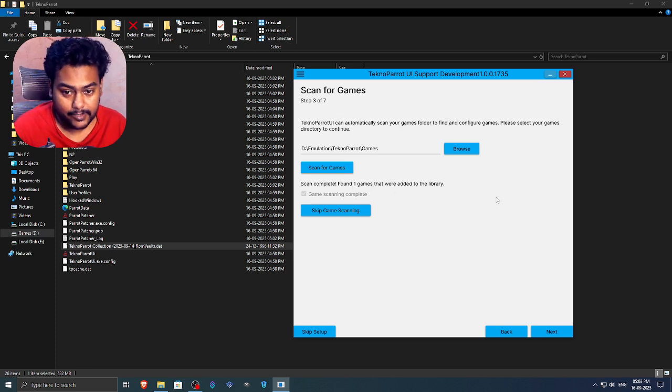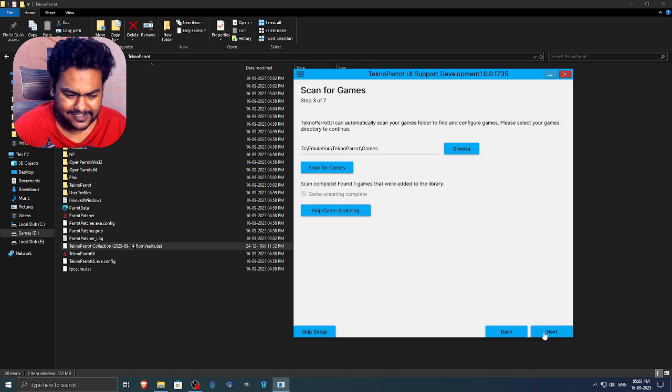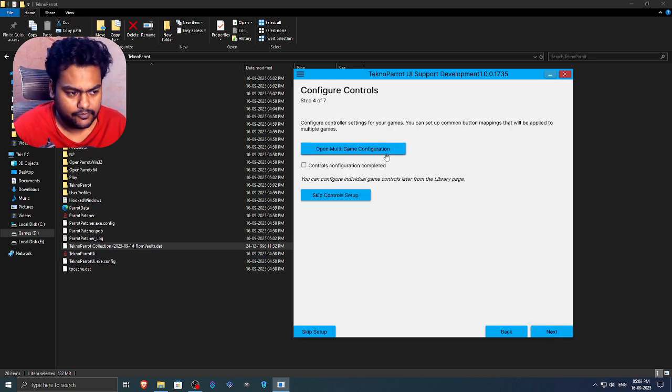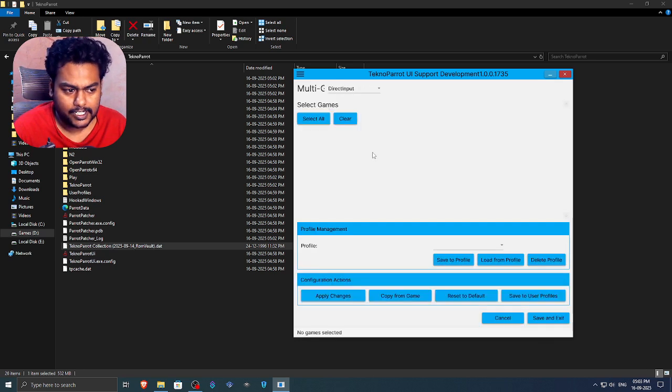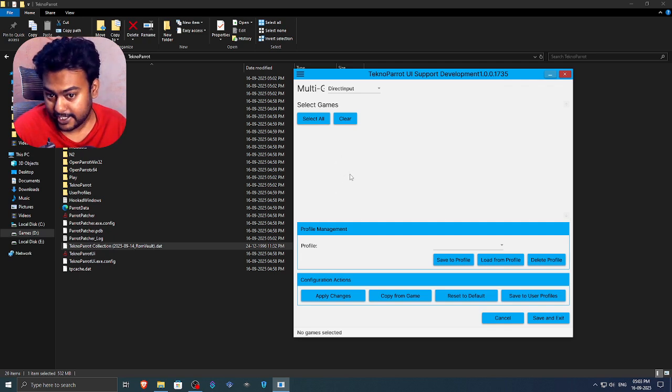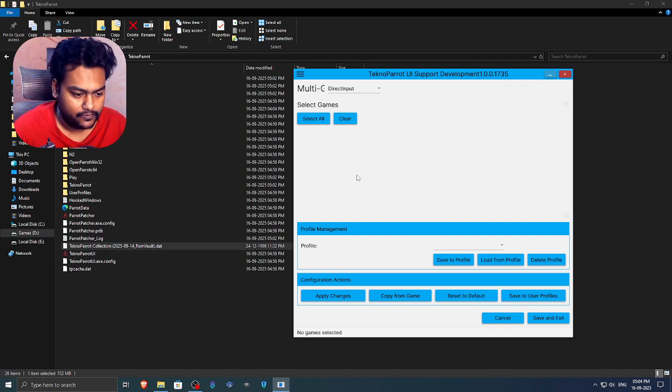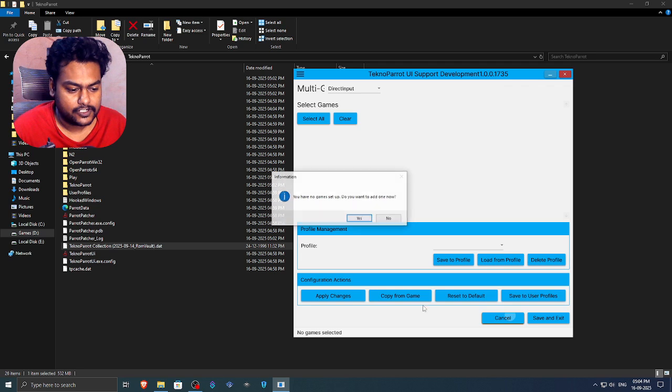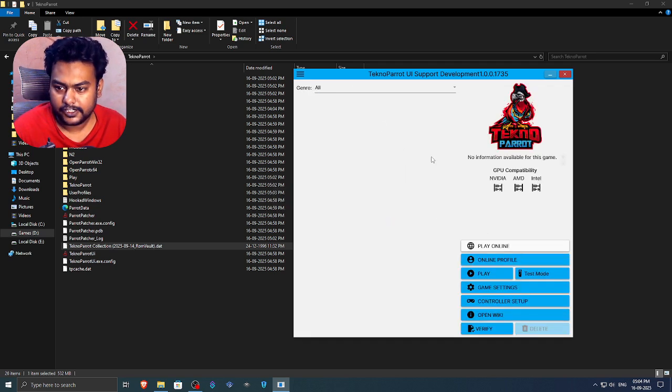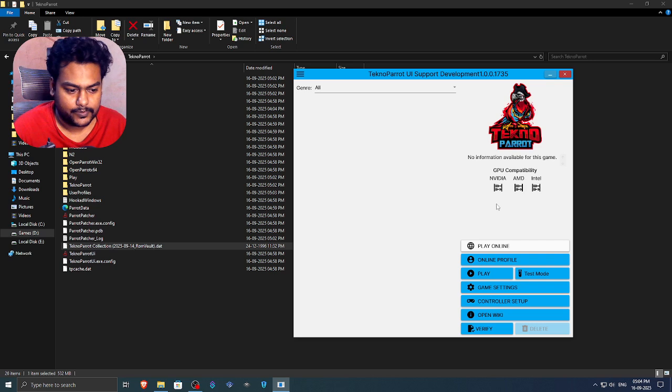And sometime it does not add them for some reason. It has some kind of bug going on. So if you open this multi-game configuration and you don't see any games over here, that means your games are not detected. Don't worry. There's a fix for it. So let's just click on cancel here. Click on no again. So now we are in this screen. That means your Techno Parrot setup is done.